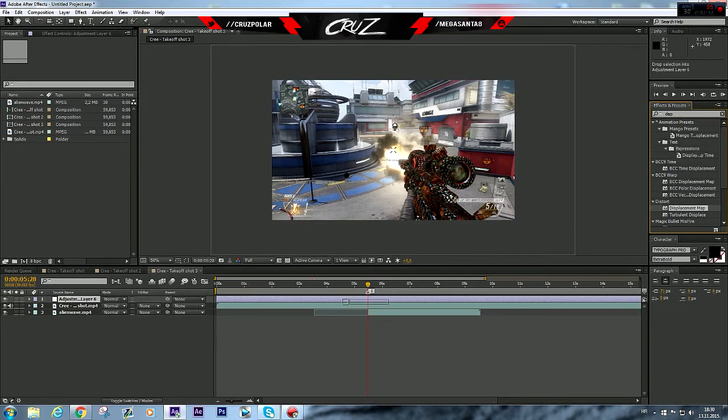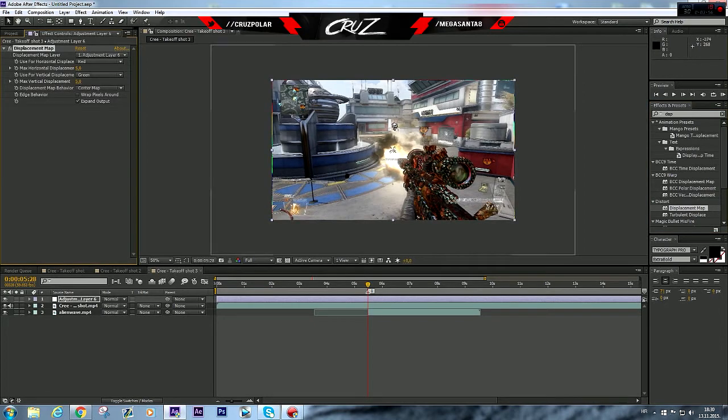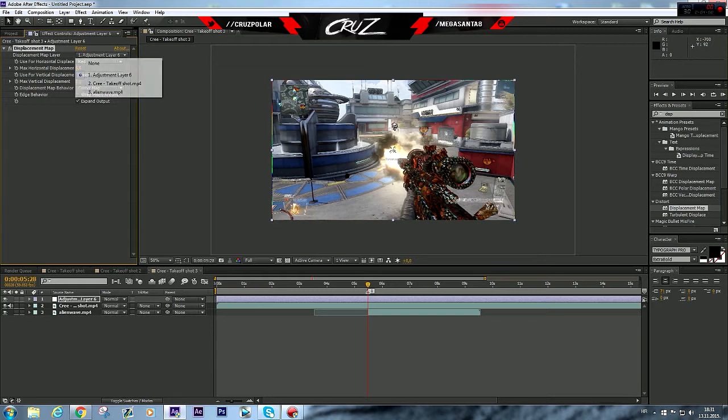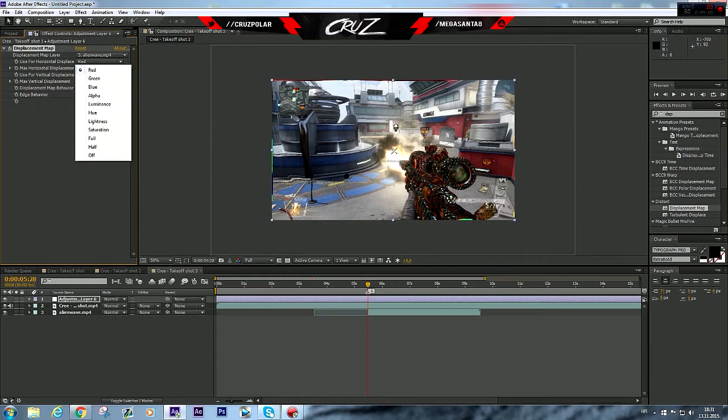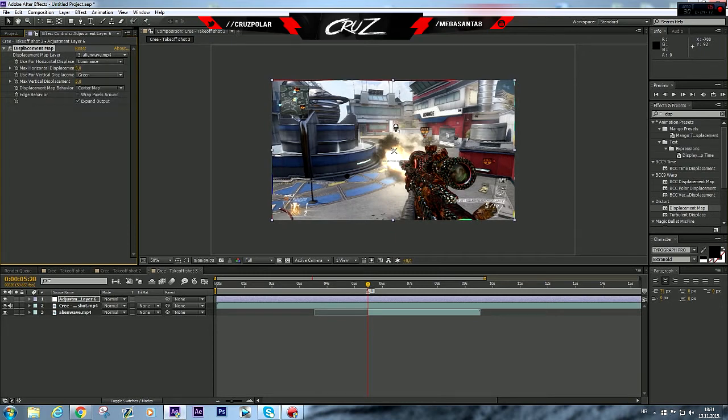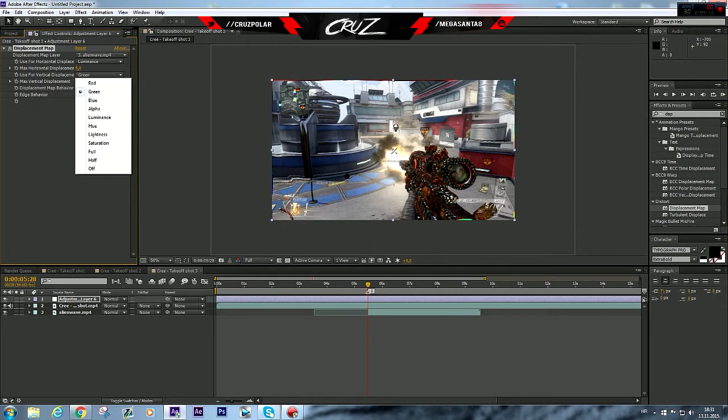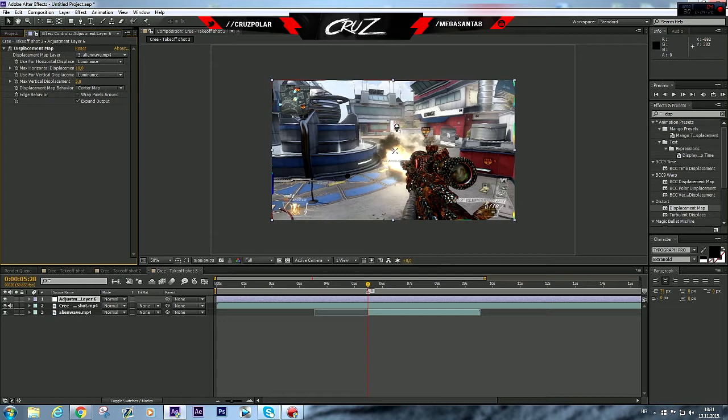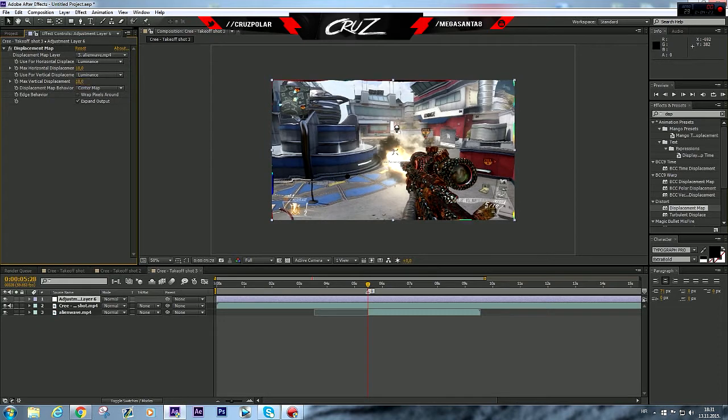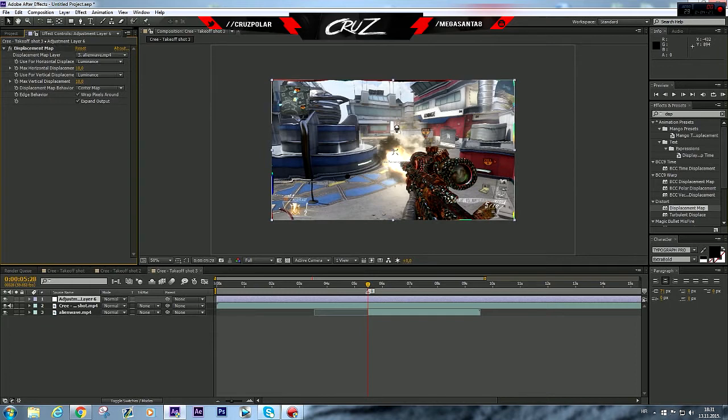I'm gonna drag that on the adjustment layer, and displacement map layer here we're gonna put it to alien wave, or any shockwave you have. We're gonna put the use for horizontal displacement to luminance, also for the vertical luminance. Horizontal displacement we're gonna put to 10 and vertical displacement to 10, and be sure to check the wrap pixel around.